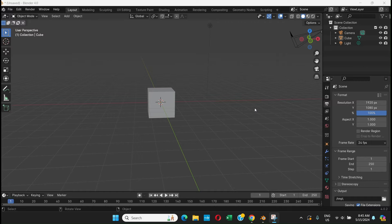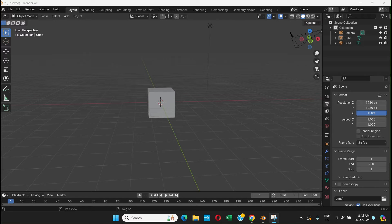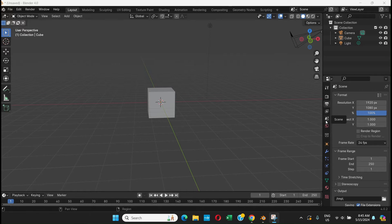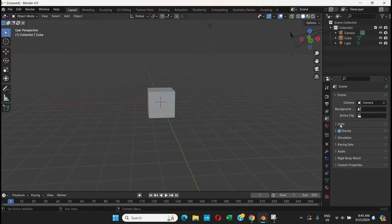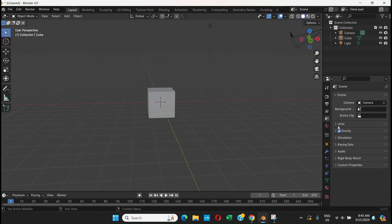If you want to see the measurement unit in Blender, you can go to the Scene tab, click there, and you will have this Unit section. By default, this